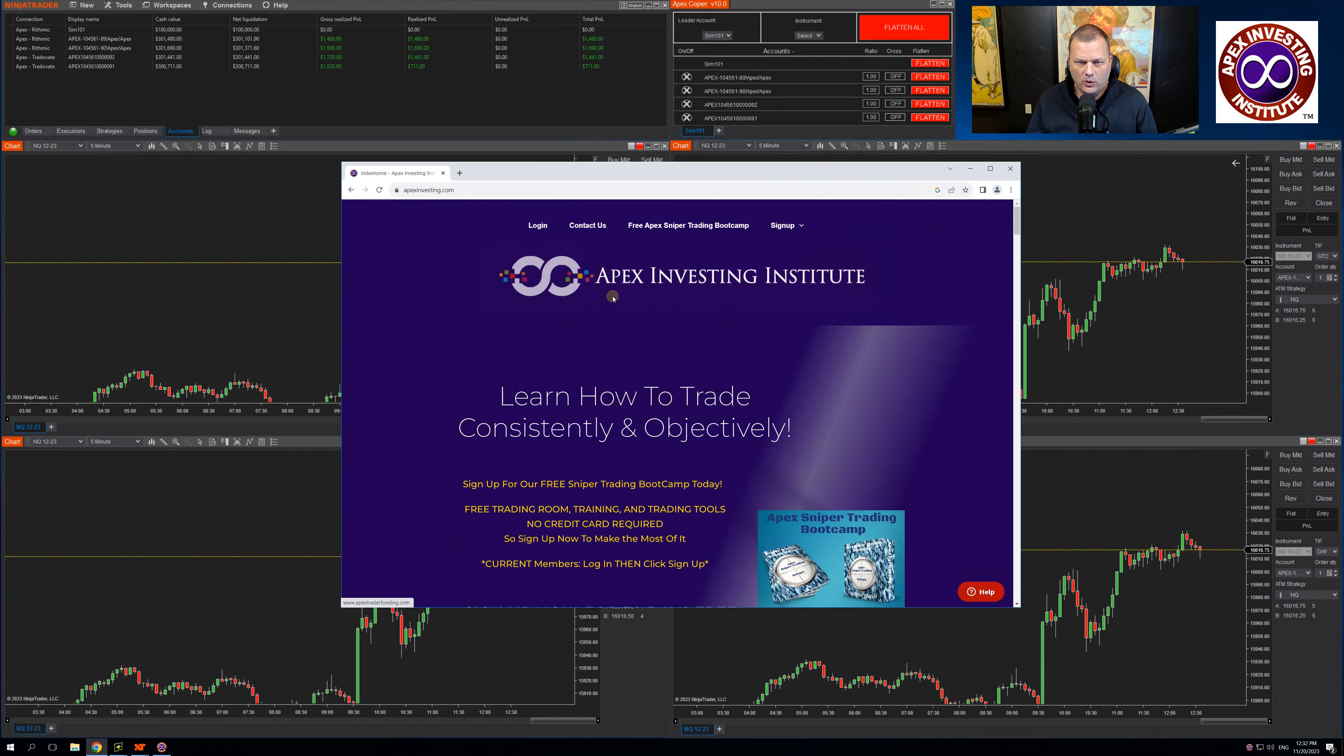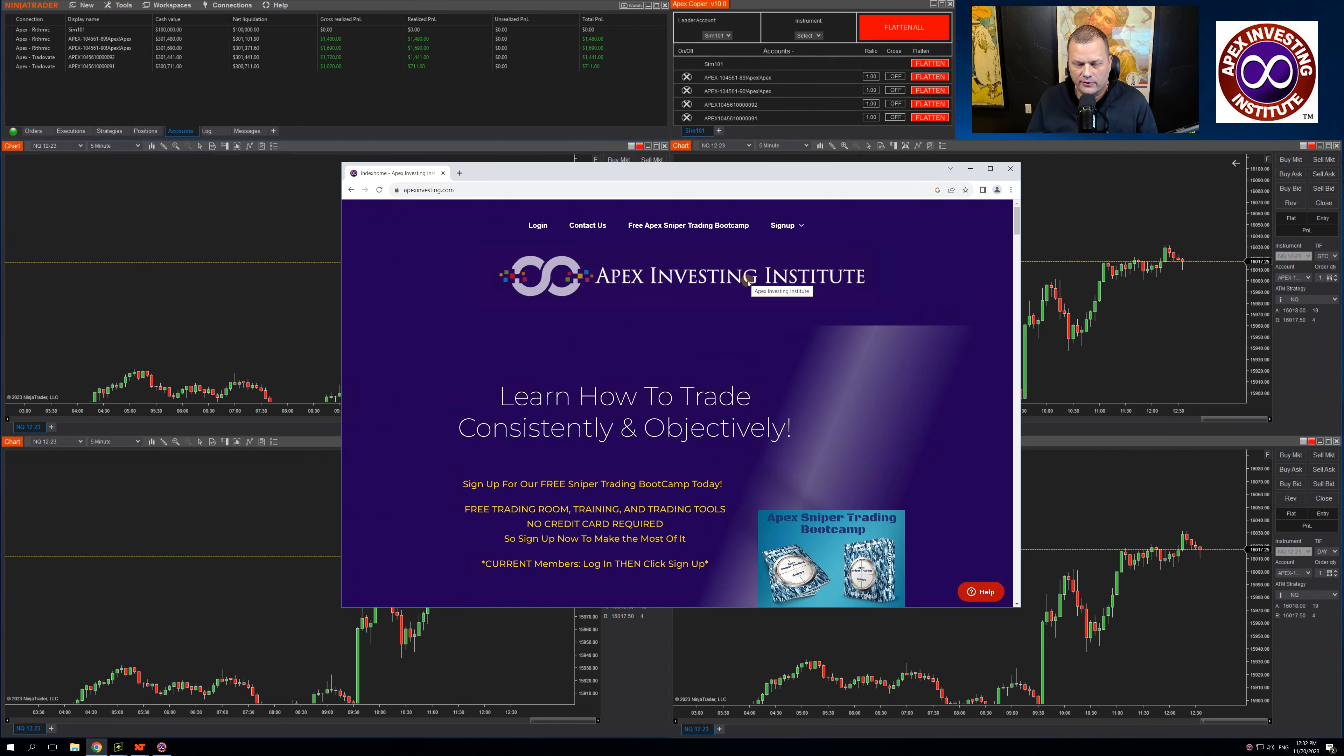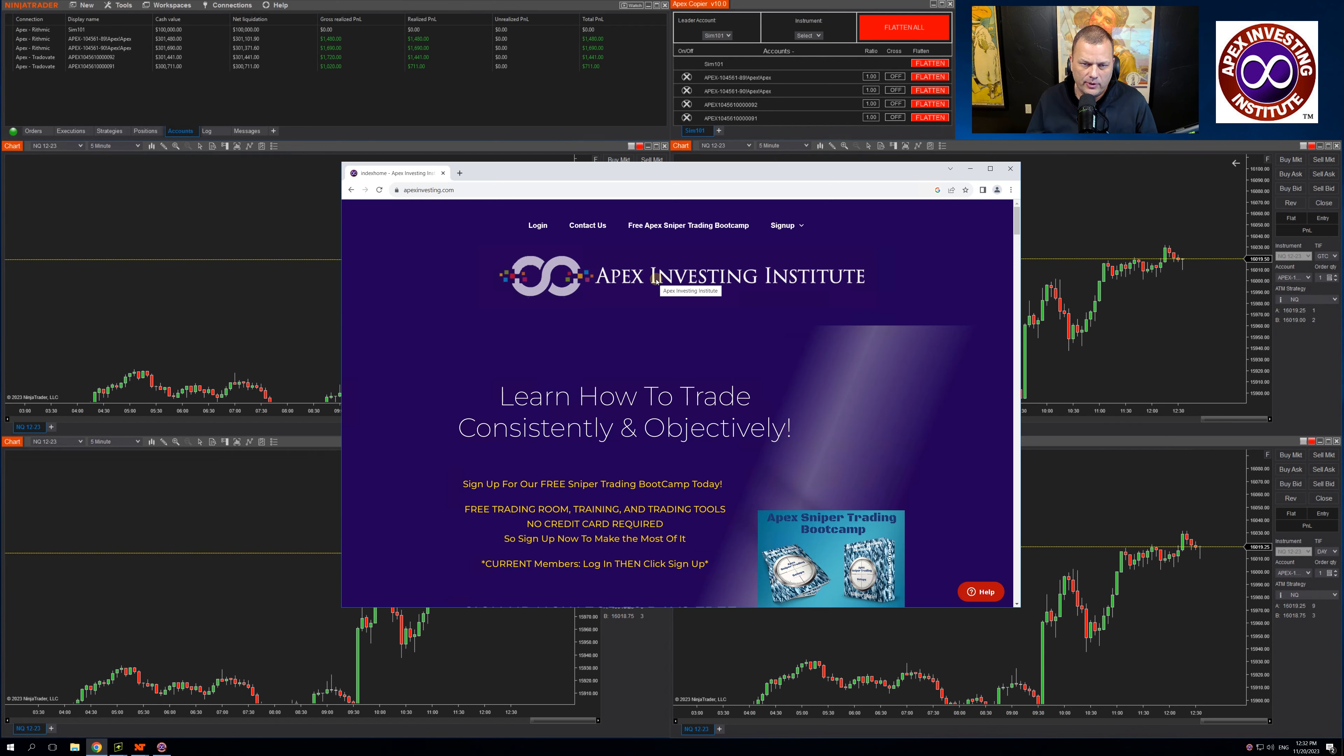One thing to note, Apex Investing is a different company than Apex Trader Funding. This website will require a different login. Your Apex Trader Funding login will not work.